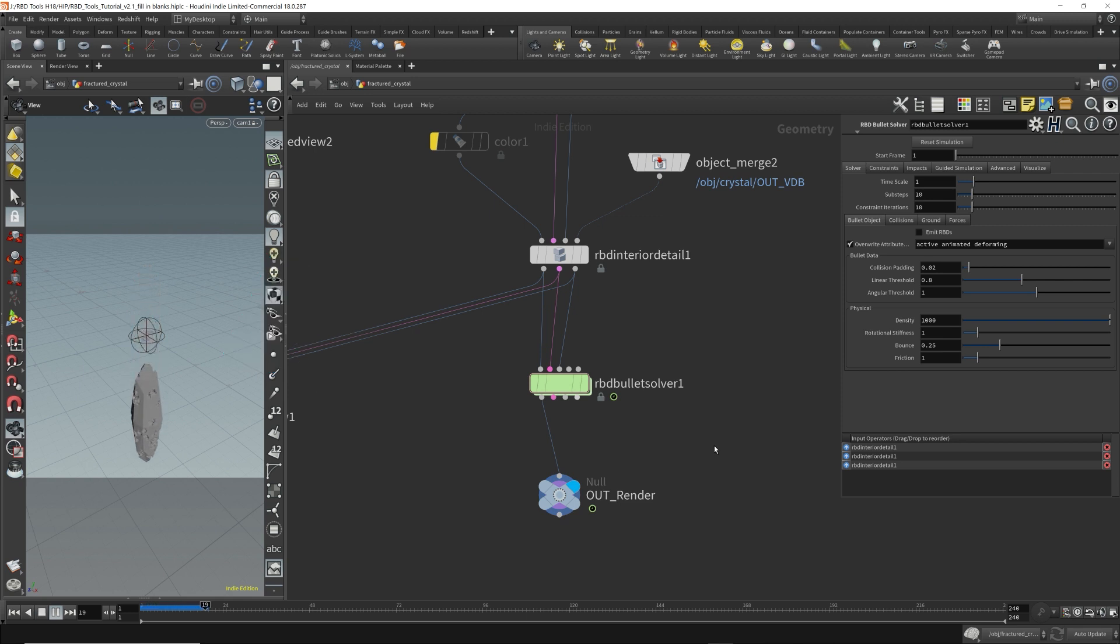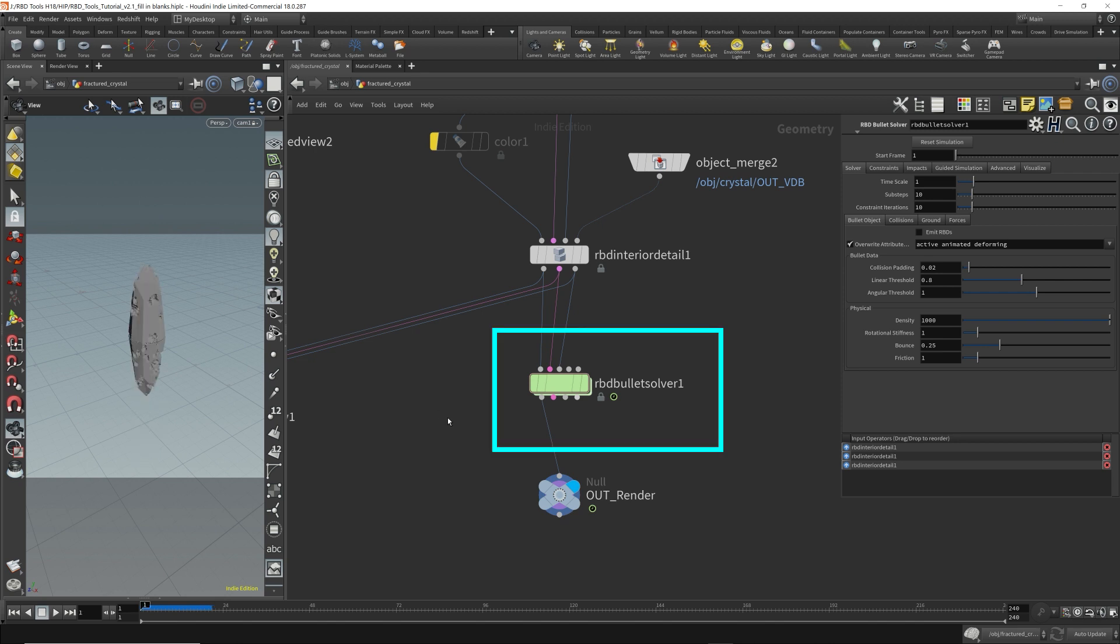Okay. So we have our geometry falling to the ground. So it's working. It's not doing anything interesting because there's nothing to collide with it.